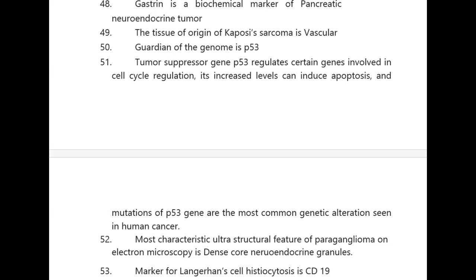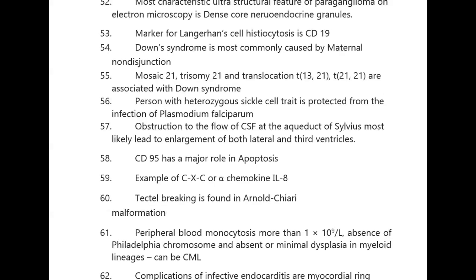Most characteristic ultrastructural feature of paraganglioma on electron microscopy is dense core neuroendocrine granules. Marker for Langerhans cell histiocytosis is CD1a. Down syndrome is most commonly caused by maternal non-disjunction.